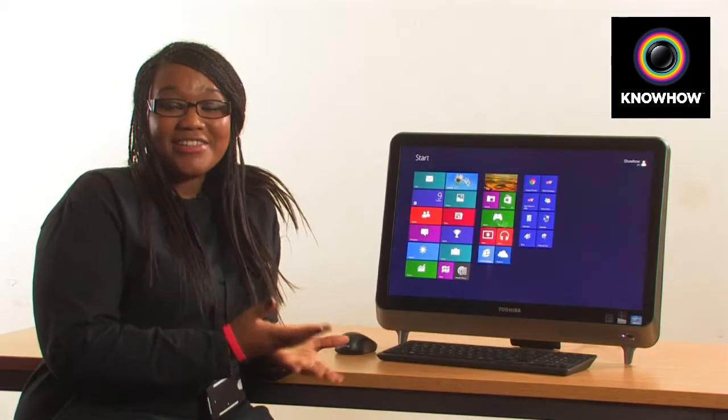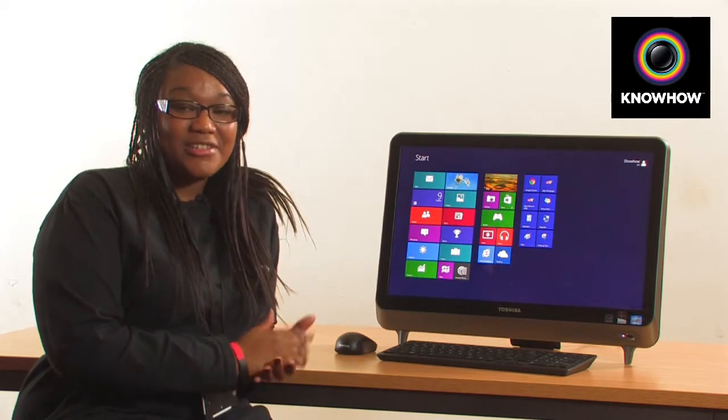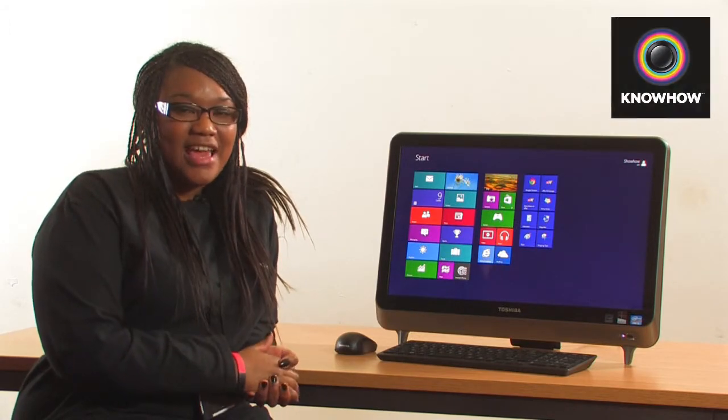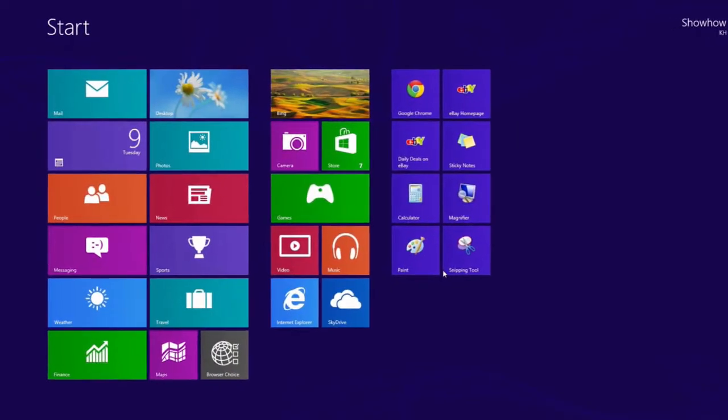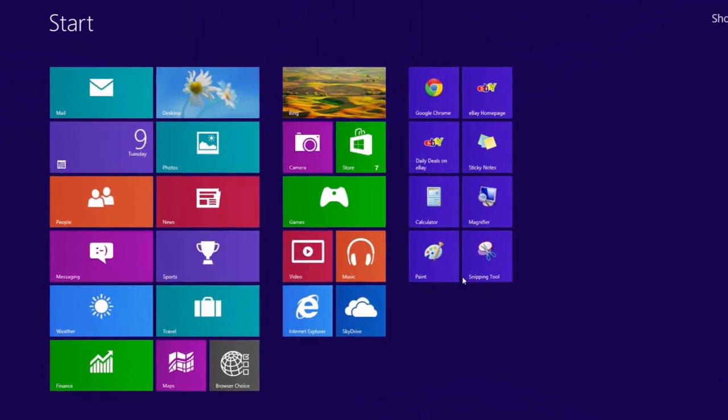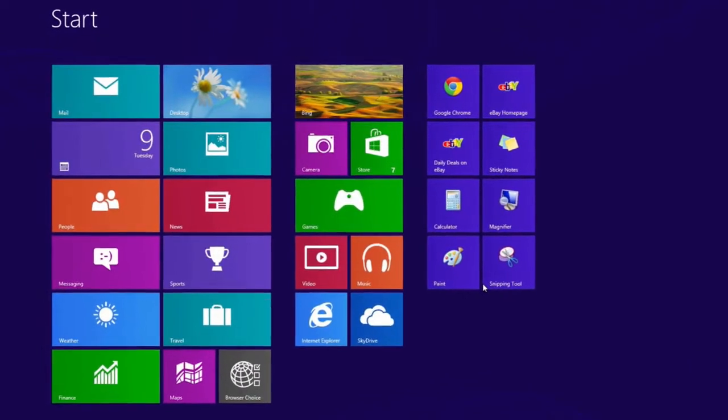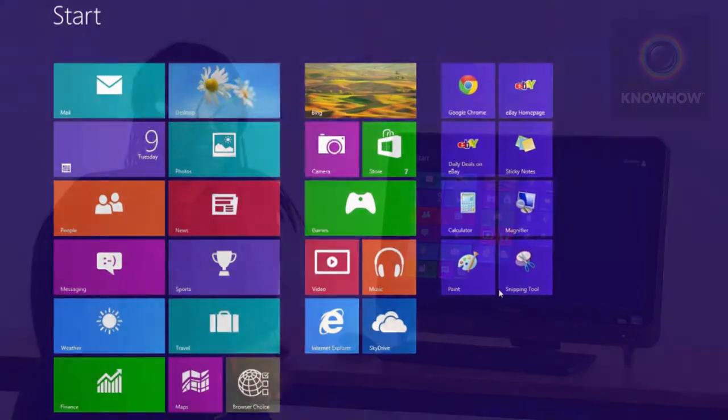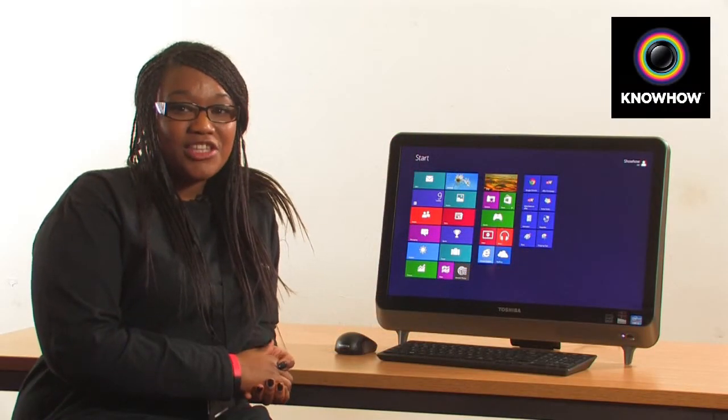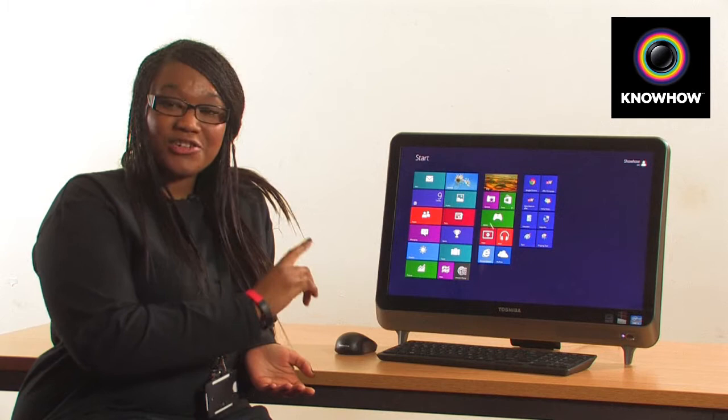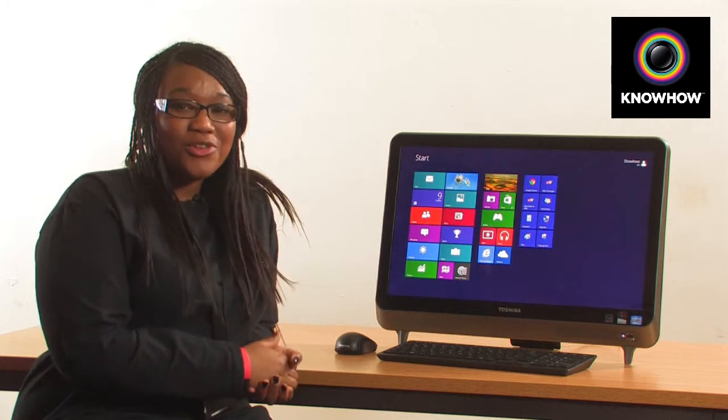The first thing you'll see when you log into Windows 8 is your start screen, and this is where all your applications and new live tiles live. What we're going to do is show you how to navigate through these using either the touch screen or your keyboard and mouse.